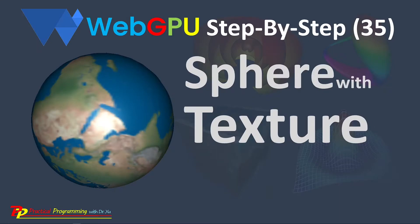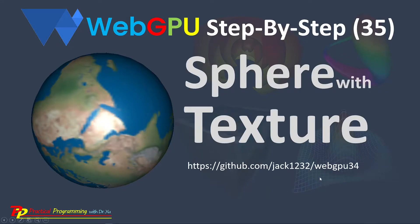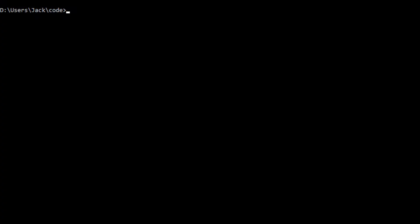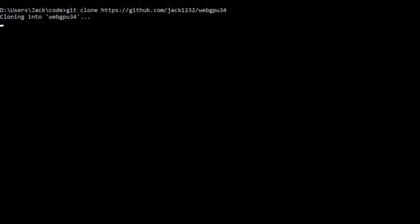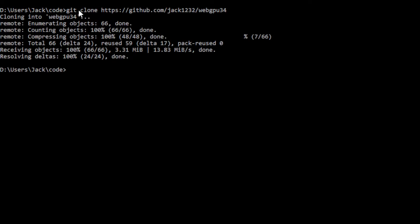We will use Git to clone the source code used in the last video. From the download link and GitHub repository, you can download all the source code. Open a command window and run the following command: git clone, then paste the link. This will generate a WebGPU-34 folder on your local machine. We then rename this folder to GPU-35 and cd into it.